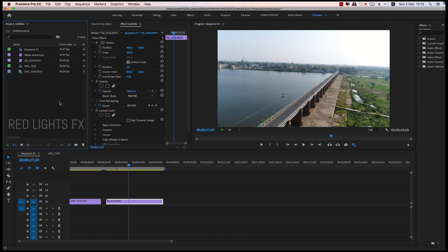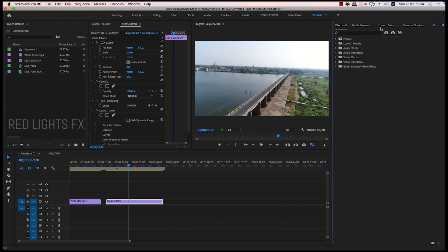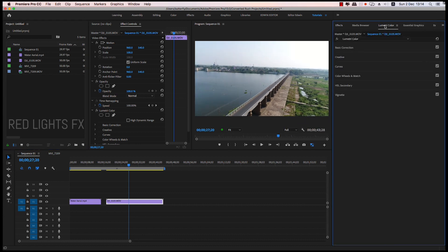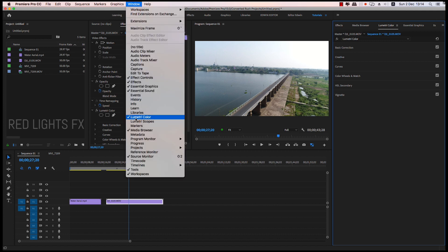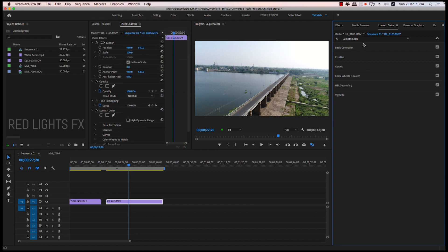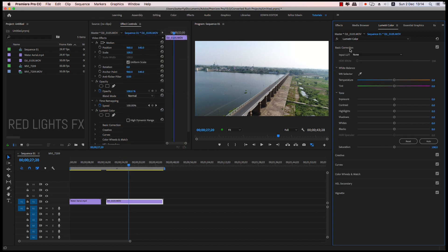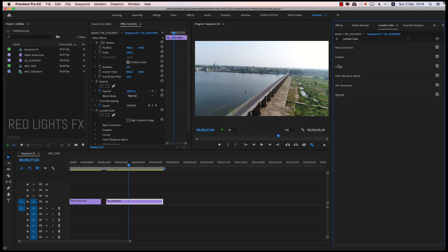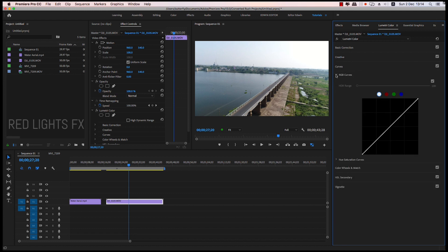The second feature is the Lumetri color palette. Now we have to open the Windows panel. We select and click. We already know the basic corrections, creative, and so on. Those are the curves. Those are the updates.